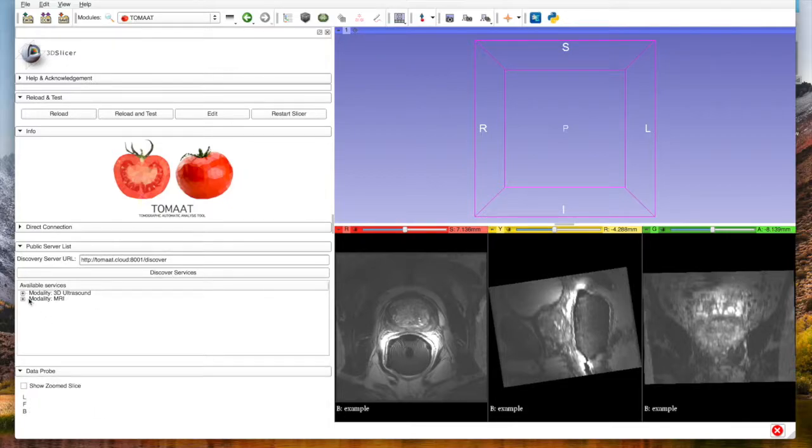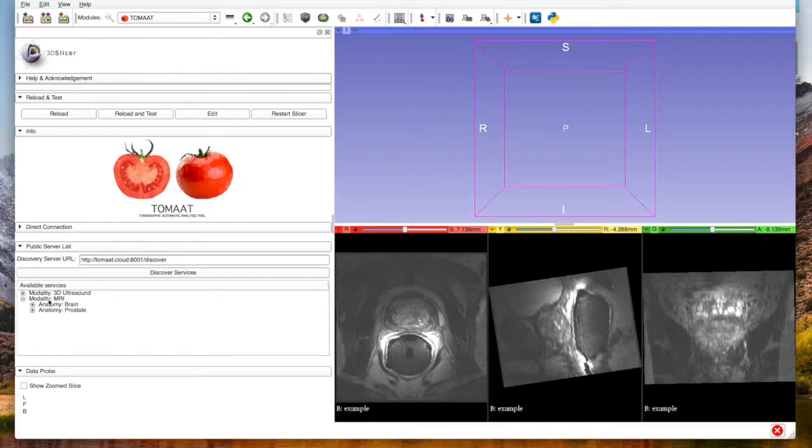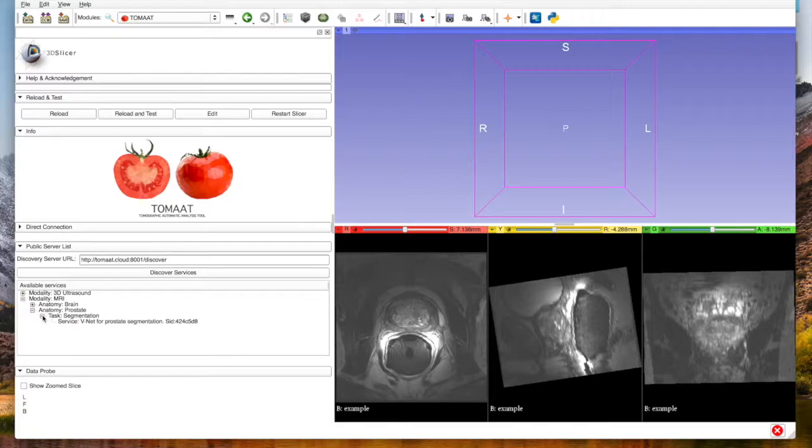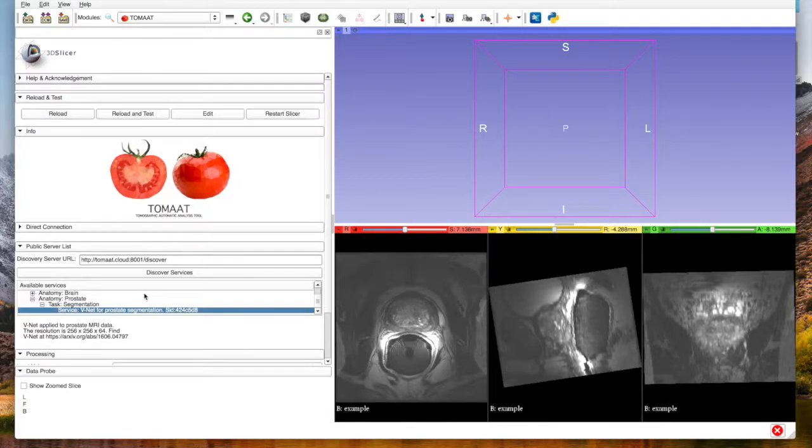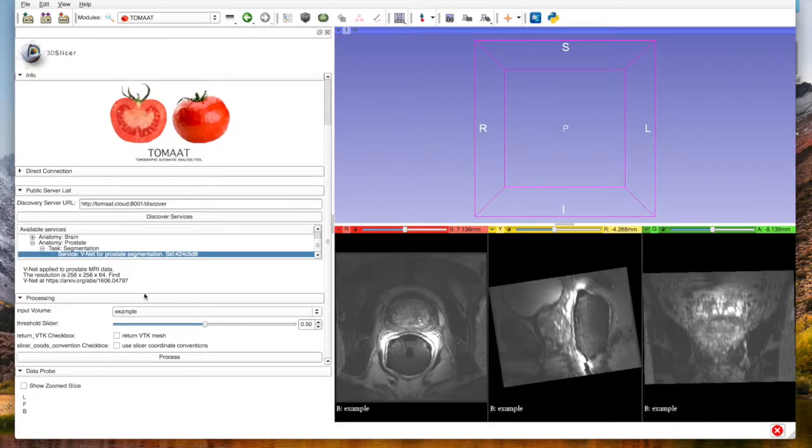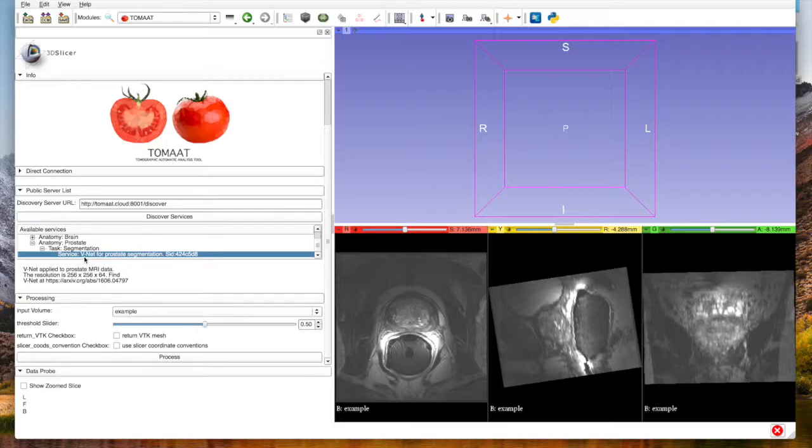We are presented with the available services pane, and we select the modality MRI, anatomy prostate, task segmentation, and then we select the service. At this point, we scroll a little bit down because the server has responded with its interface. It has built for us this user interface that we see here where we can specify input volume, threshold value, and other parameters.